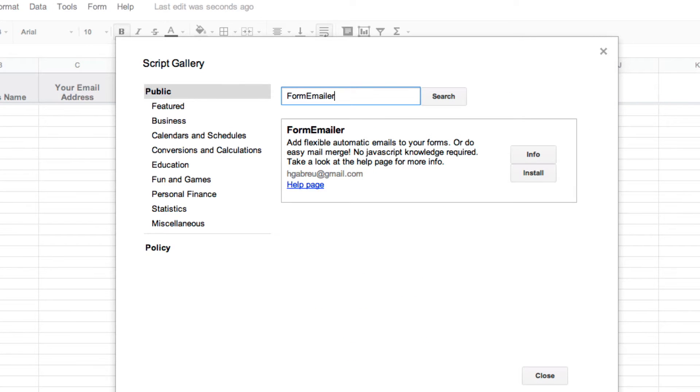Form Emailer is just one of many scripts available to you but this is the one that I've been using and I find a lot of success with. First thing we need to do is install it.